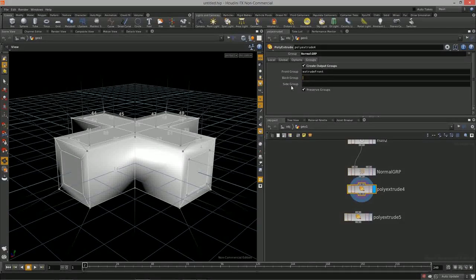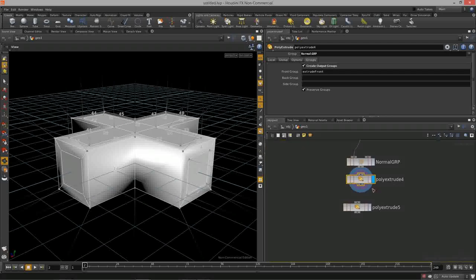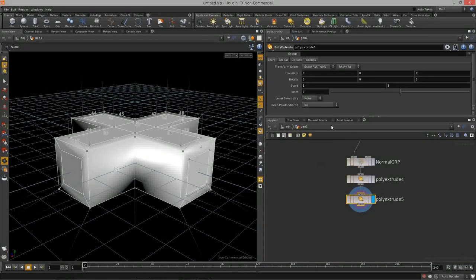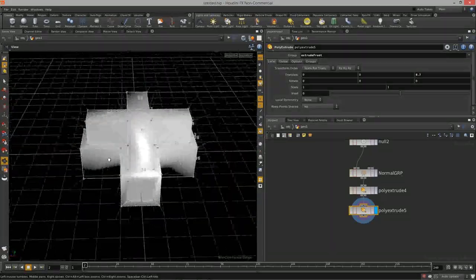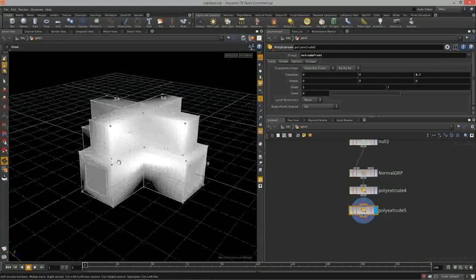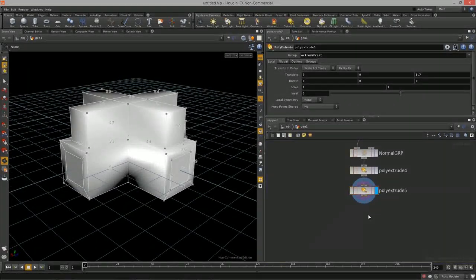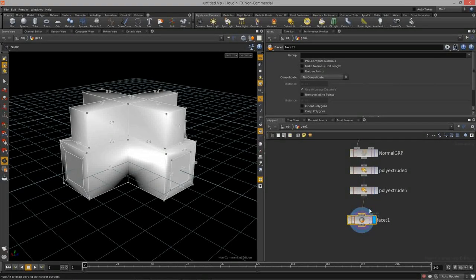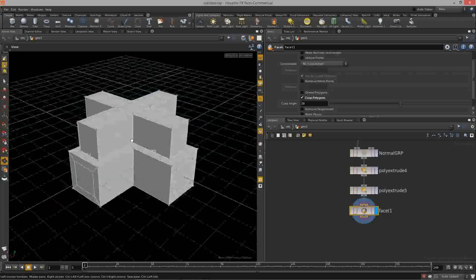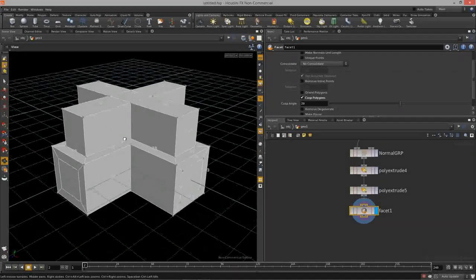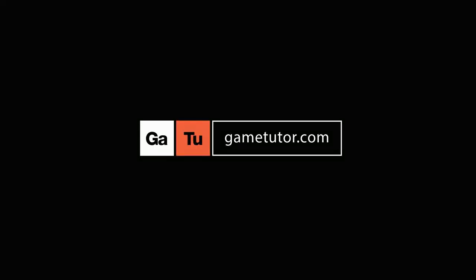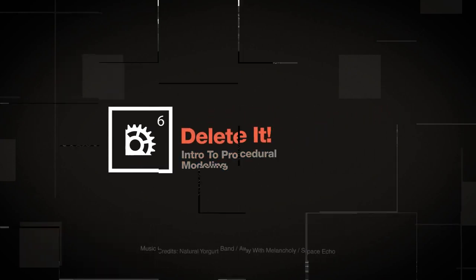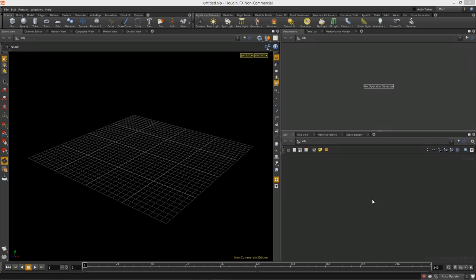Then I'll add another poly extrude, outputting only the front group — removing the back and side group names. Passing that through to the second poly extrude using 'extrude front', I'll extrude those faces upward. That is how grouping works inside Houdini. To top it off, let's add a facet node and cusp the normals to get hard edges.